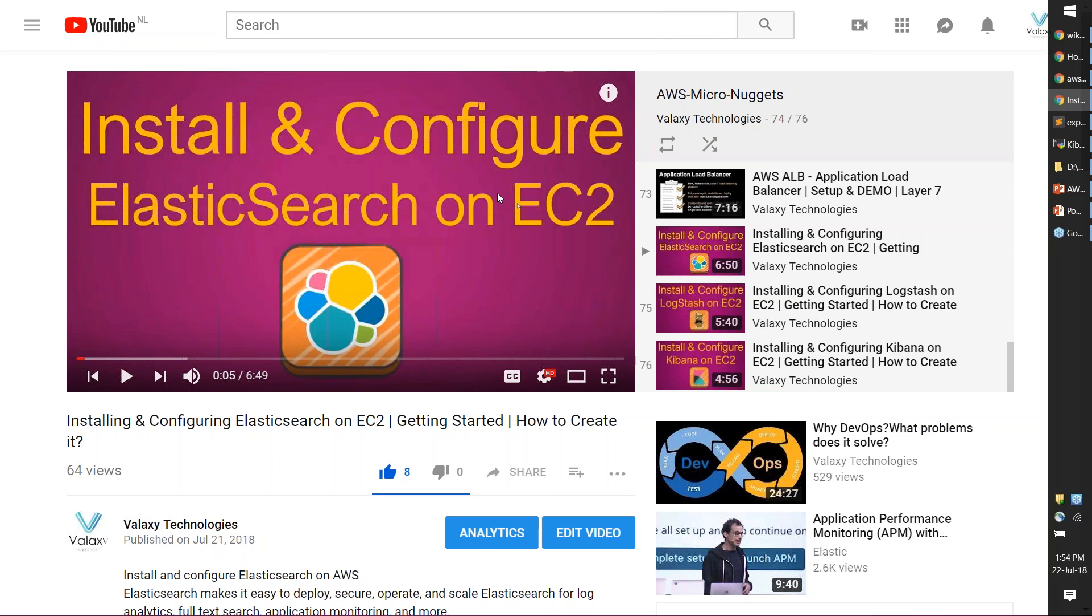So one way to avoid this problem is using Elasticsearch as a service that is provided by Amazon. You get the flexibility of putting your EC2 instances or the domain inside a VPC. It has been natively integrated into your KMS so that you can encrypt the data that is residing in your Elasticsearch domain.